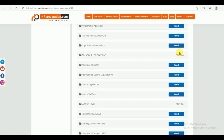Section 2 is IR and Labor Legislations. Under IR and Labor Legislations, you can find Industrial Relations, International Labor Organization (ILO), Labor Legislations (which includes the Indian Constitution), and Labor Welfare.